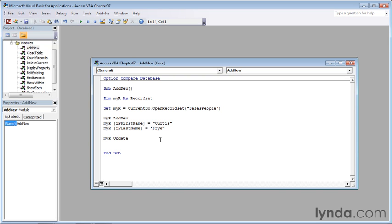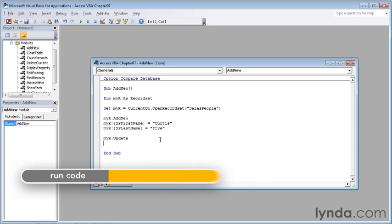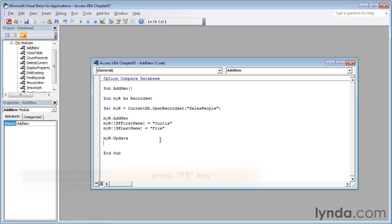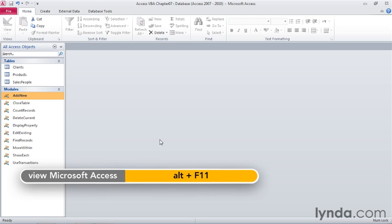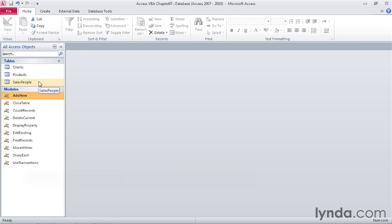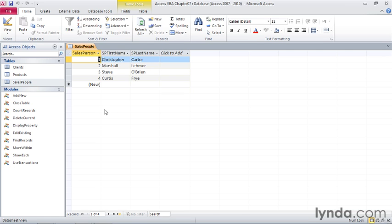This code will add a record with the name Curtis Frye to the salespeople table. Press F5, then go back to the main database window by pressing Alt-F11, and in the navigation pane, double-click salespeople. Access has added a new record with the first name Curtis and last name Frye.